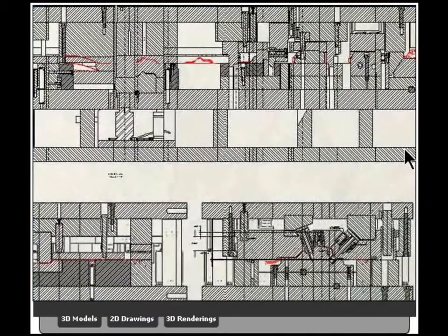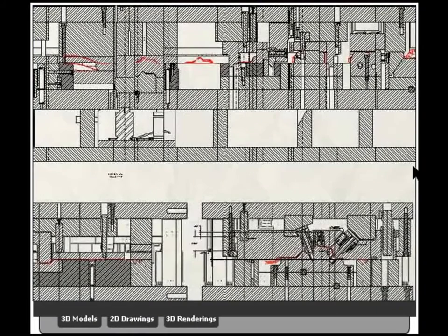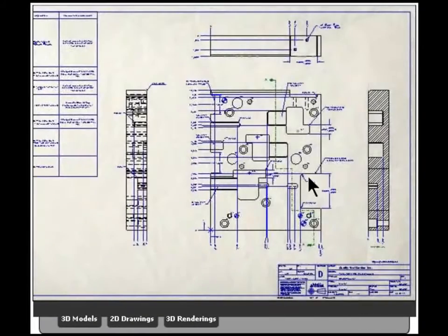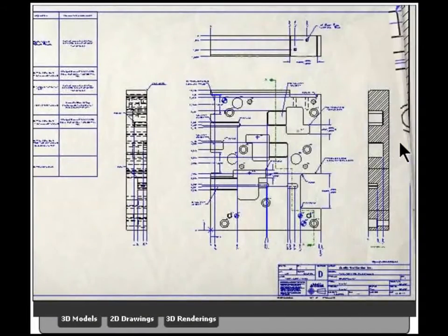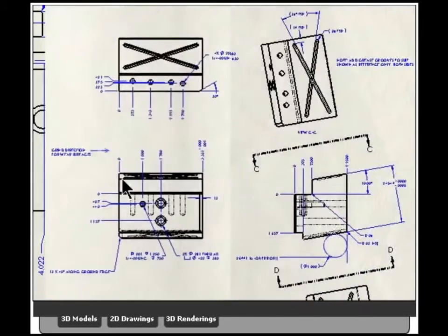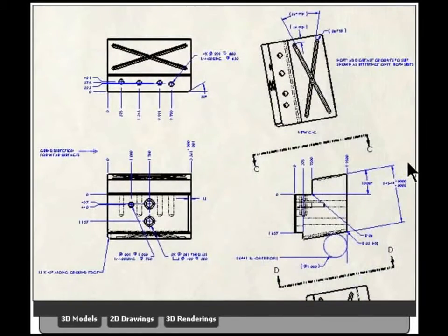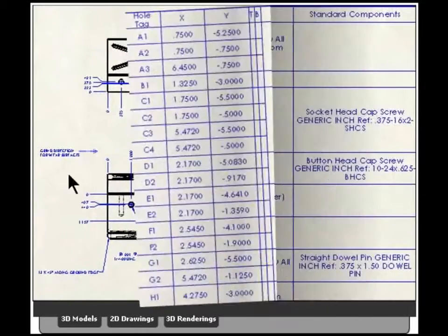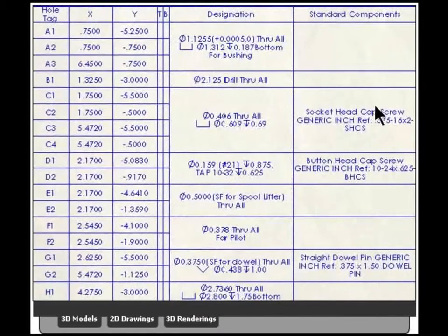And 2D drawings are a very important part, even though we're designing in 3D. But the 2D drawings come almost for free, certainly compared to 2D design.